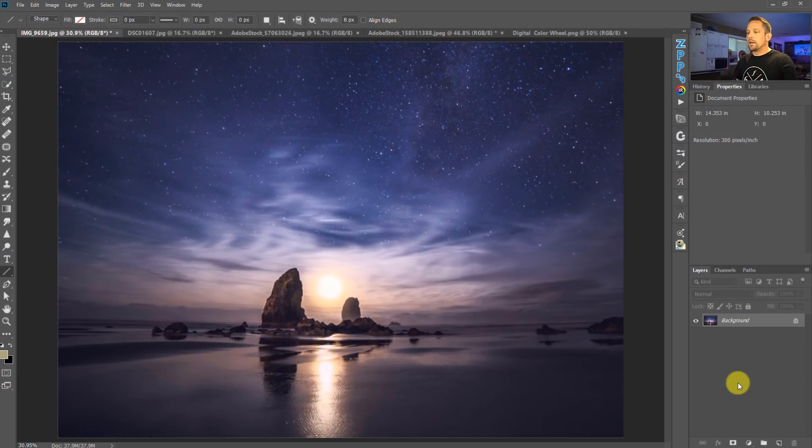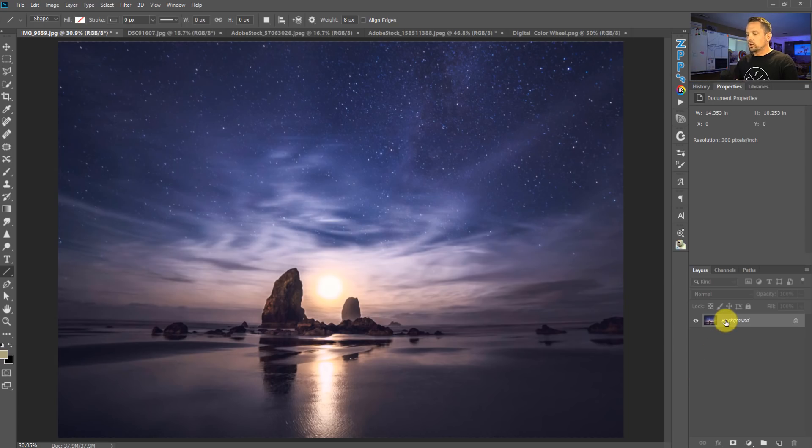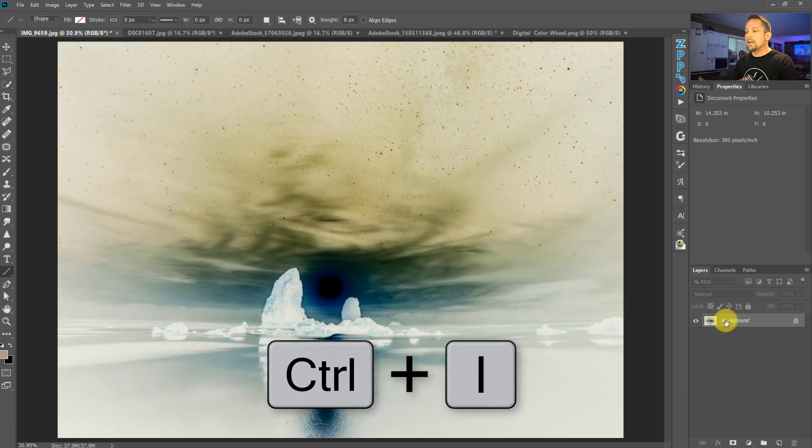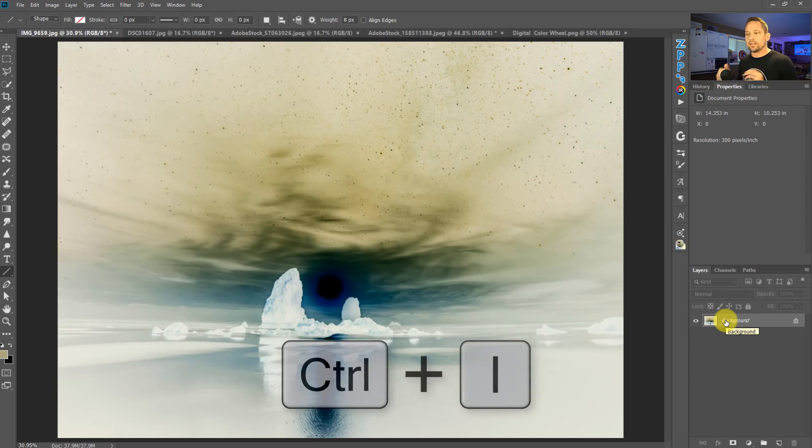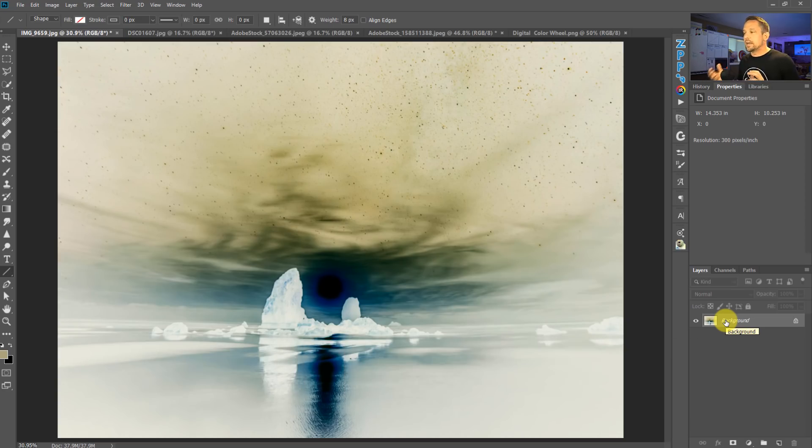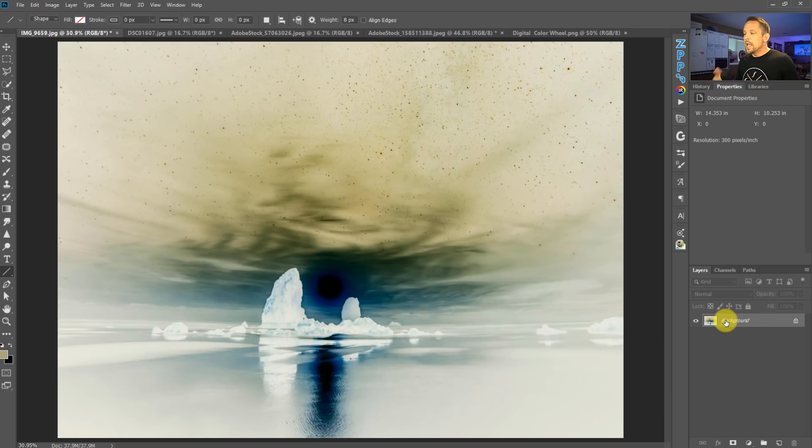And what I'm talking about here is actually if we press command or control I on any one of our layers, we're going to get the inverted copy of it. This is the upside down. This is the upside down world.